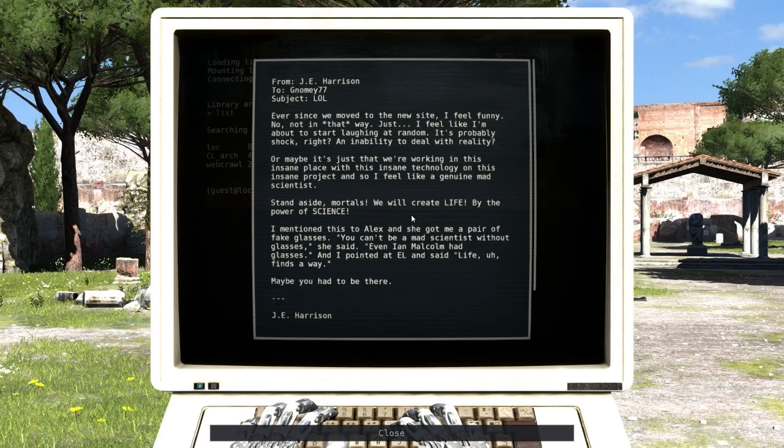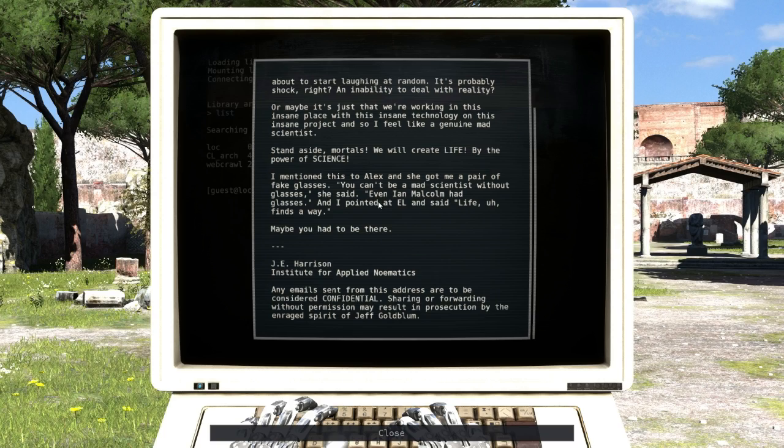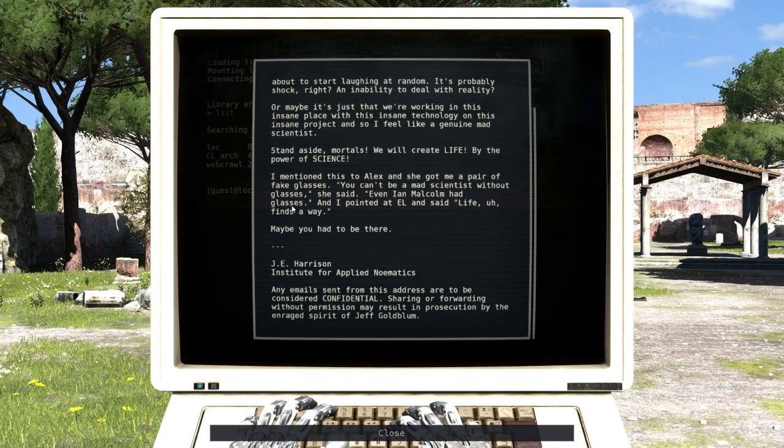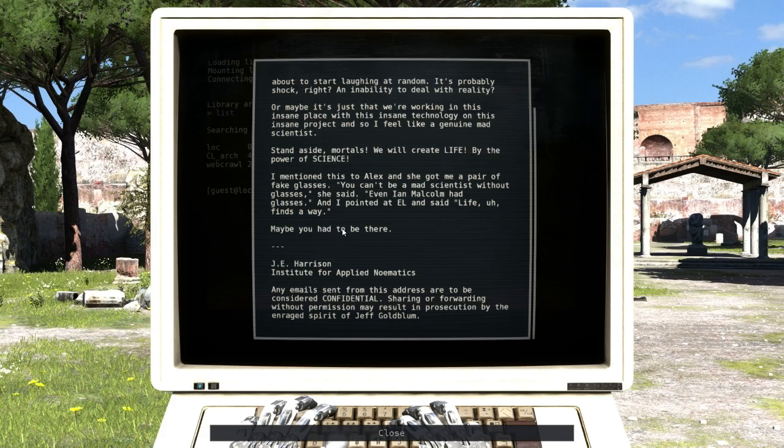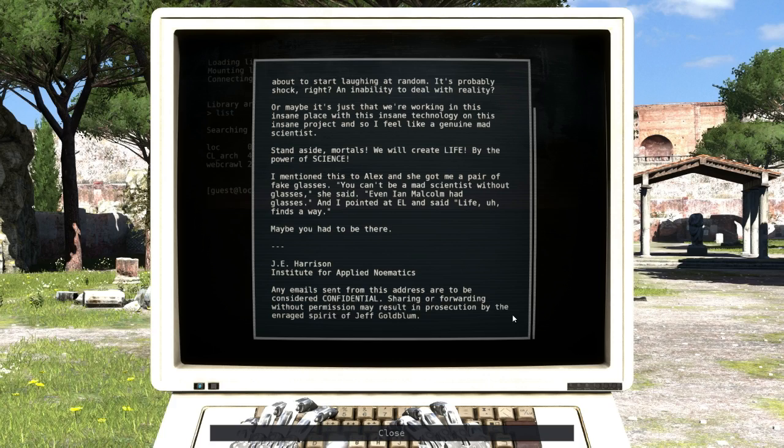I mentioned this to Alex and she got me a pair of fake glasses. You can't be a mad scientist without glasses, she said. Even Ian Malcolm had glasses, and I pointed at L and said 'Life finds a way.' Maybe you had to be there. G.E. Harrison. Email sent confidential - sharing forward without permission will result in prosecution by the enraged spirit of Jessica Gofful. Nice. No hex code in this.